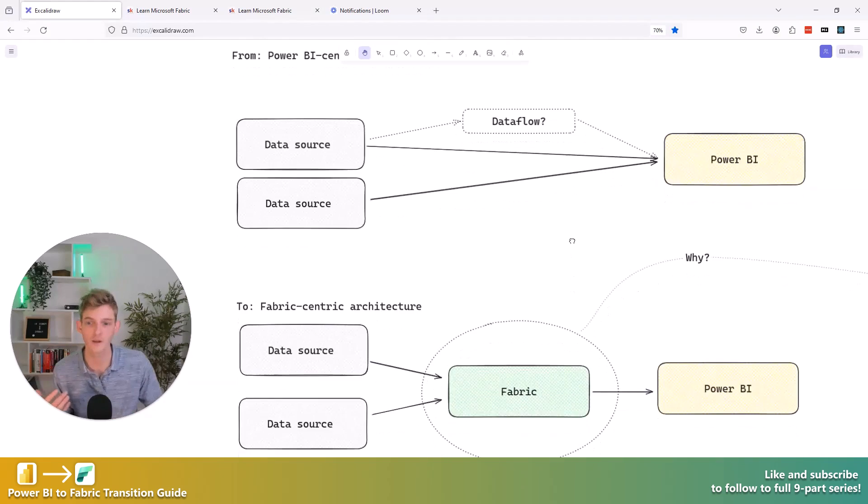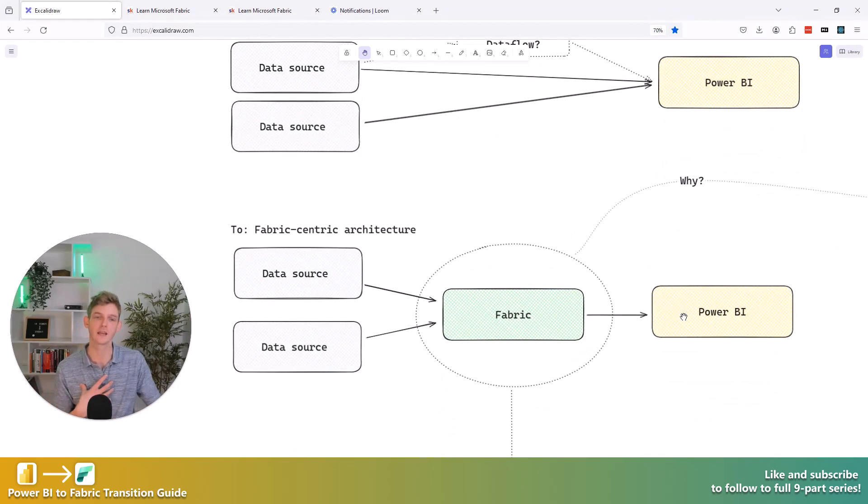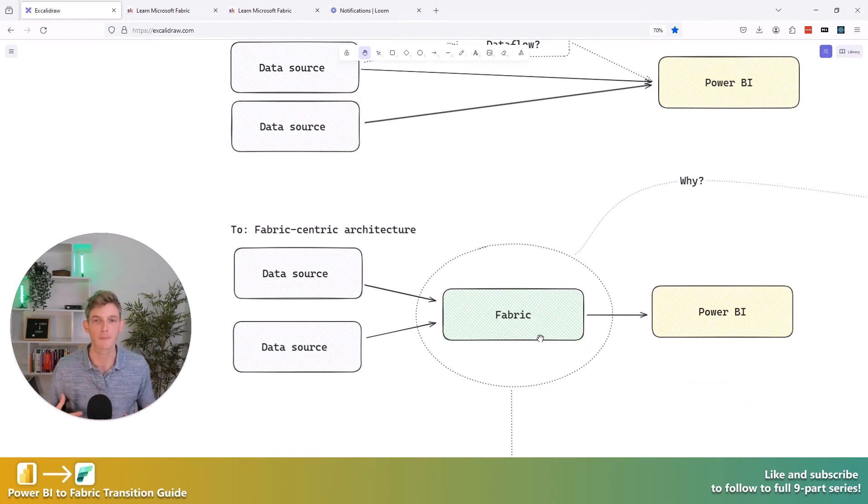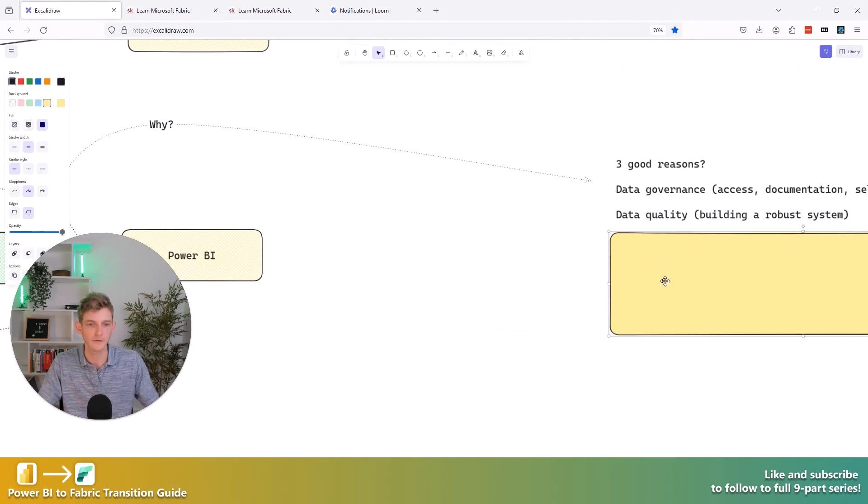So in Fabric, one of the key benefits that I see anyway, is we can really get a grip on building a robust system for managing data quality.